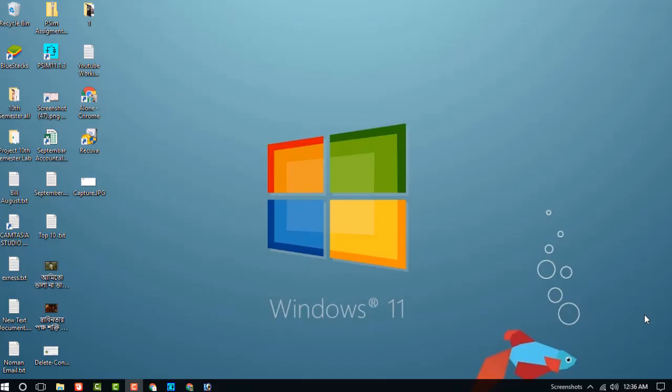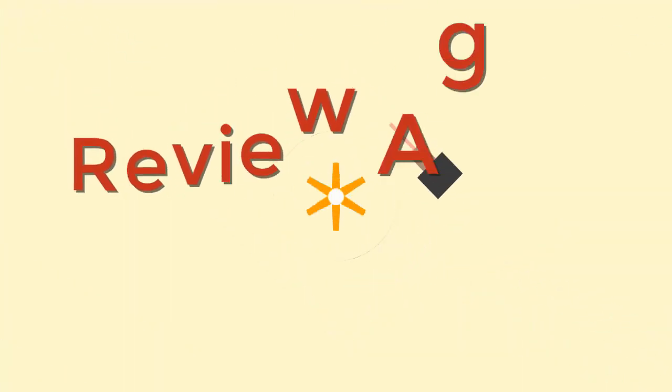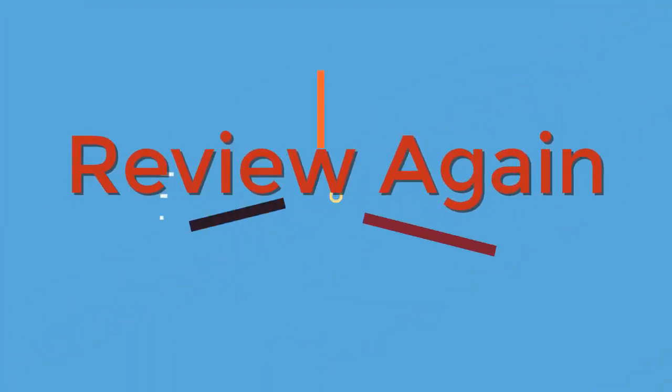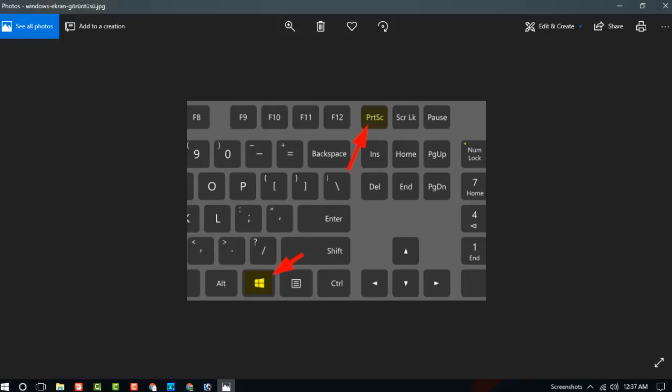Hello dear visitors, in this video I am going to show you how to take a screenshot by three ways. In the first way, take a screenshot by keyboard.